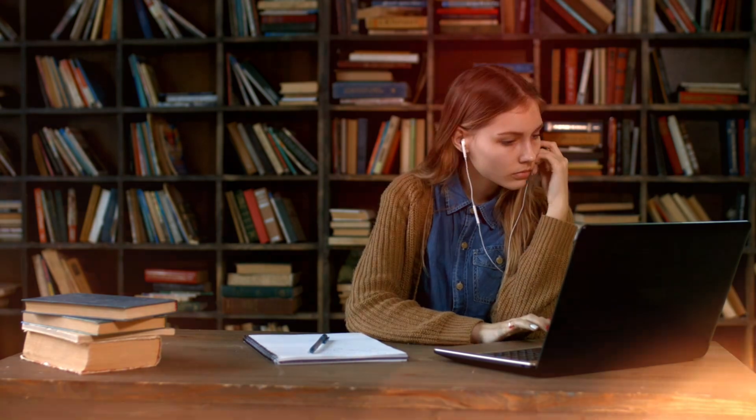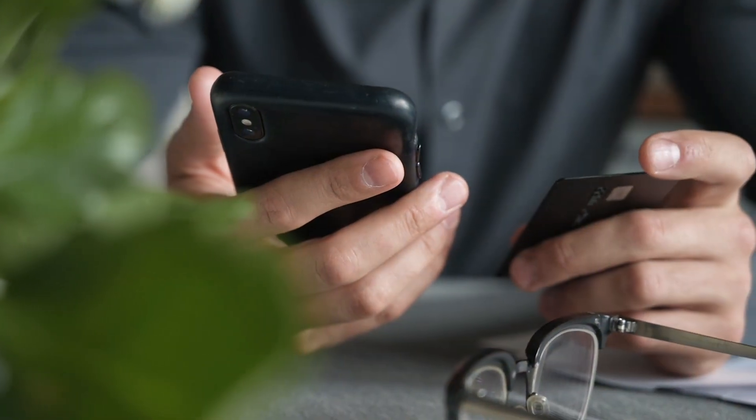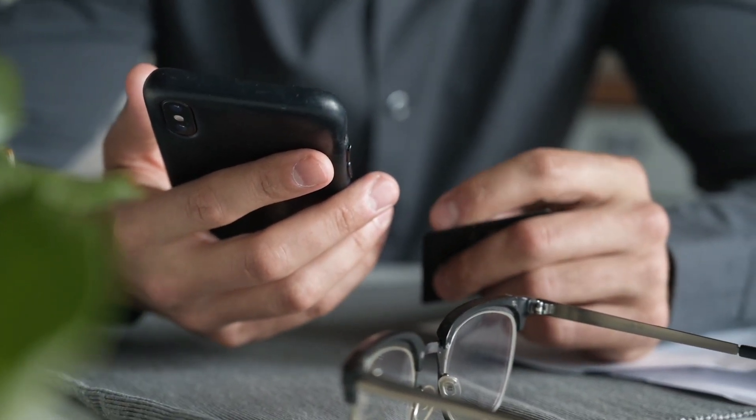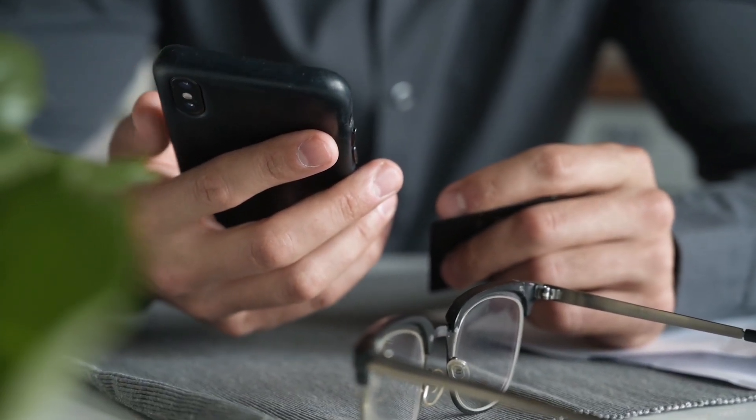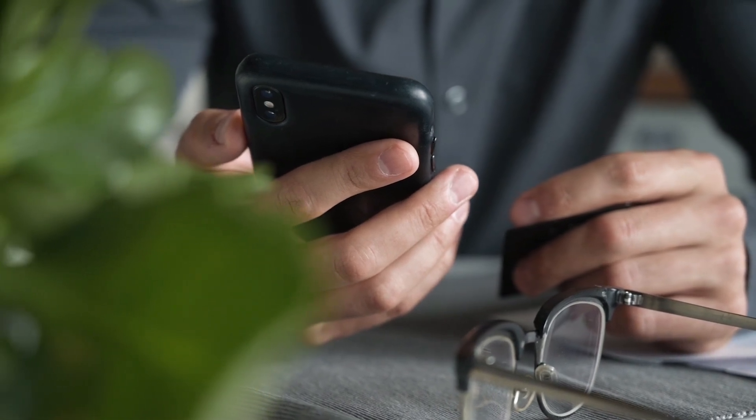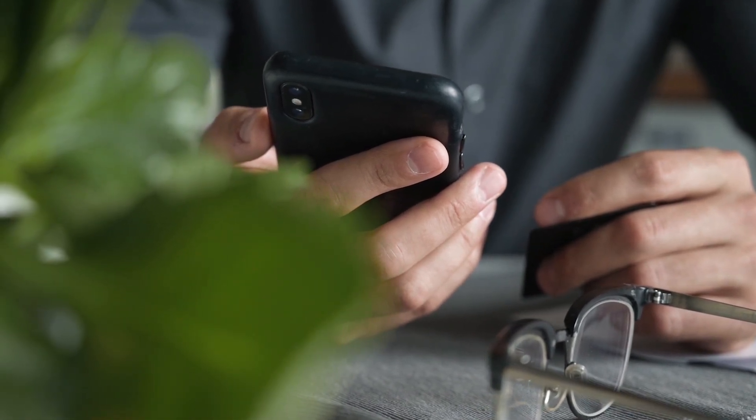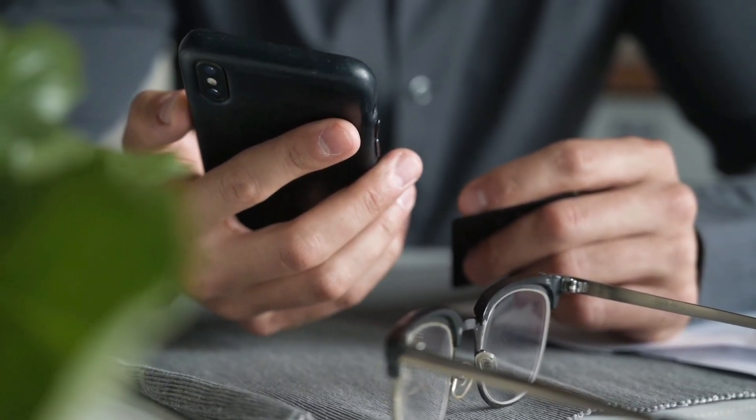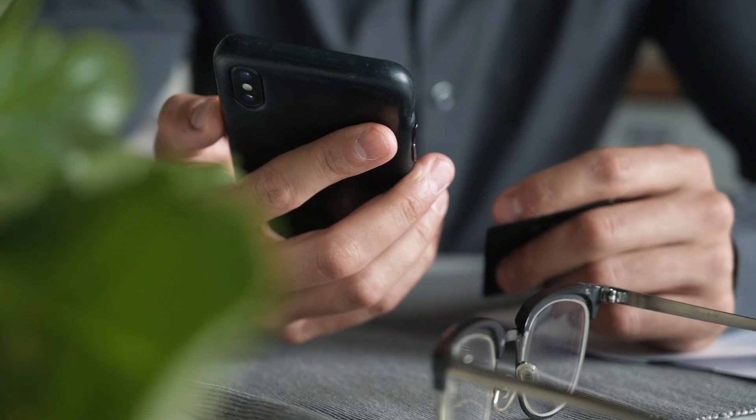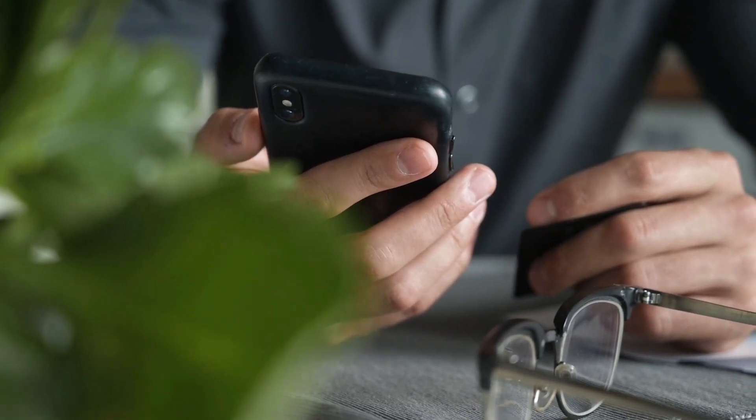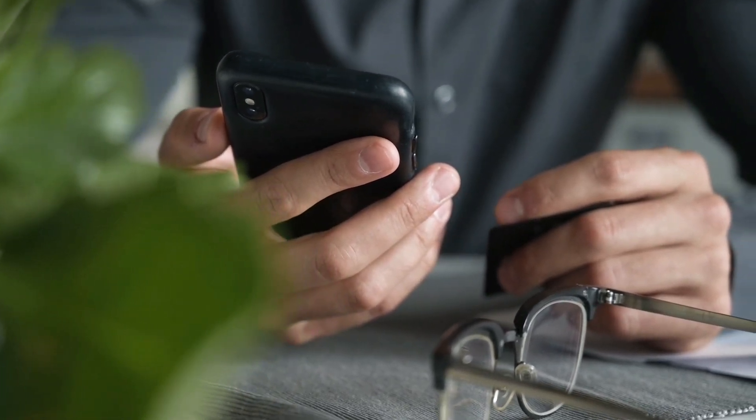Change all passwords, but do this from a different clean device. Assume your infected computer has compromised all your login credentials. Monitor your accounts closely for any unauthorized activity, especially banking and credit card accounts.